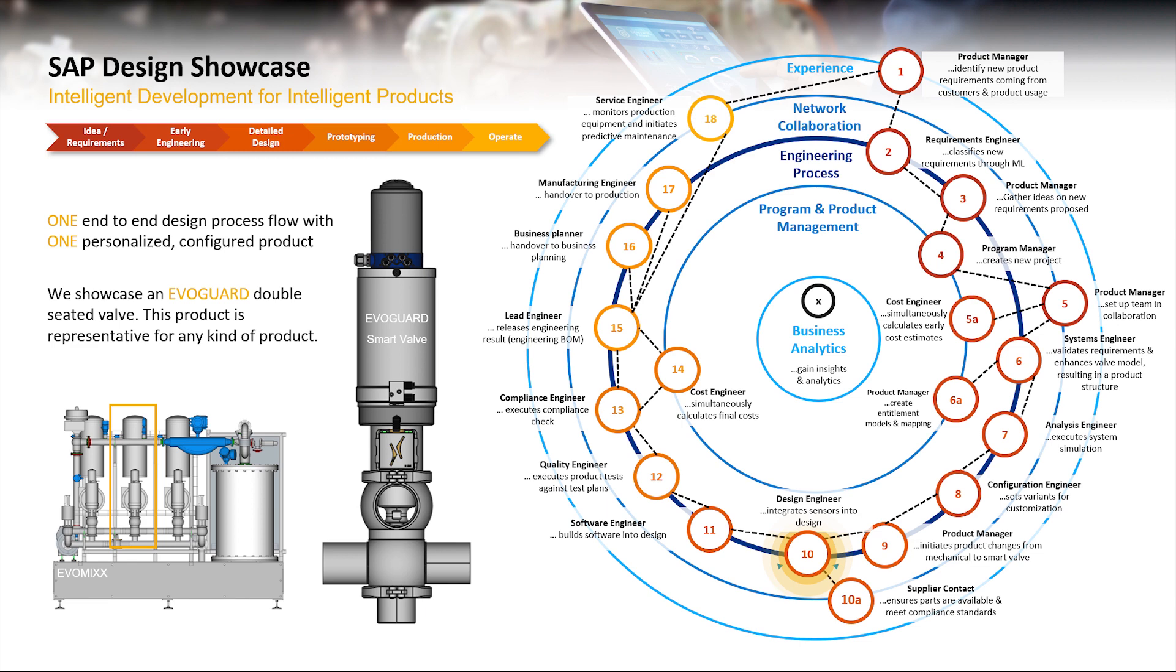During the process, the design engineer seamlessly collaborates with the design partners on a product design.